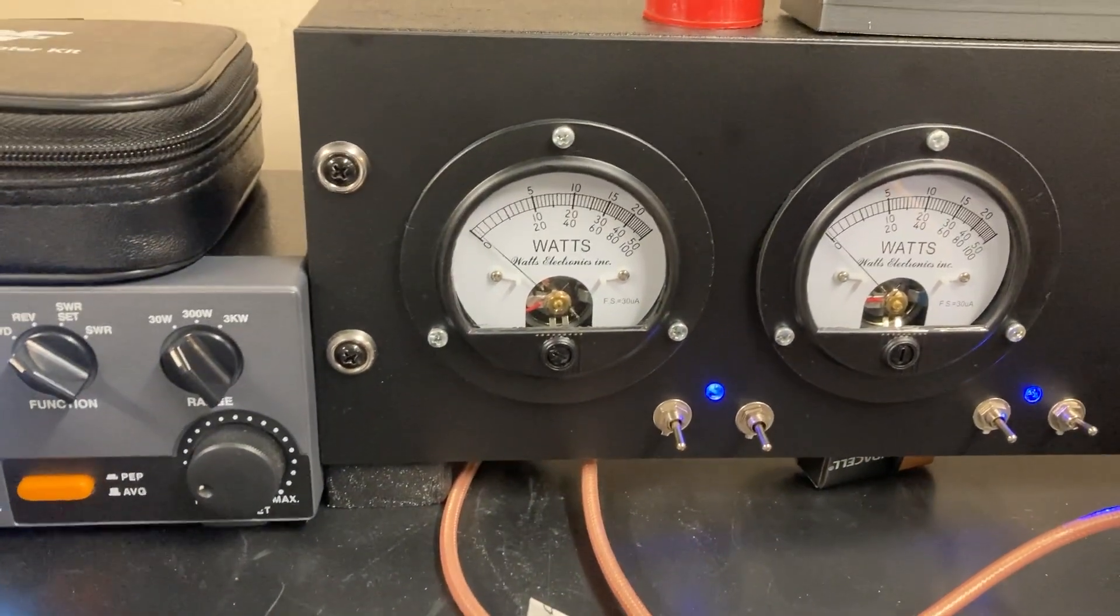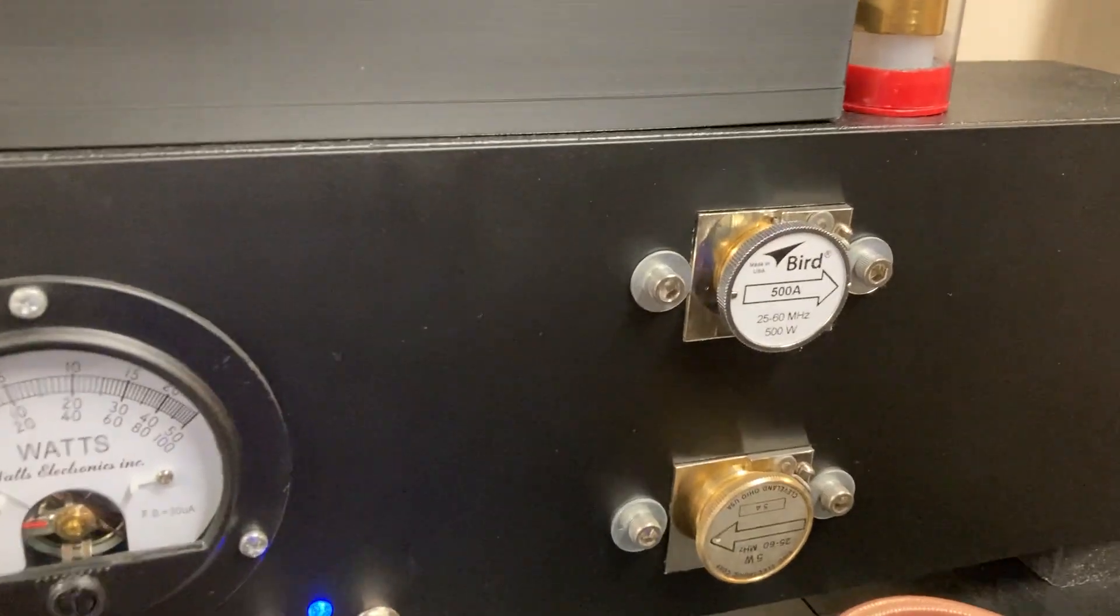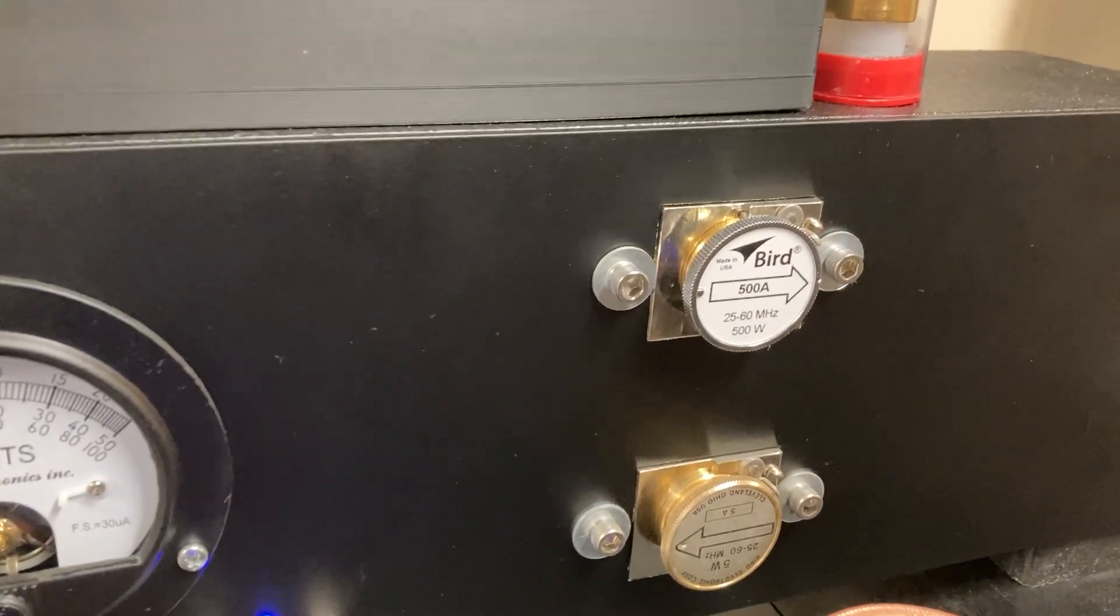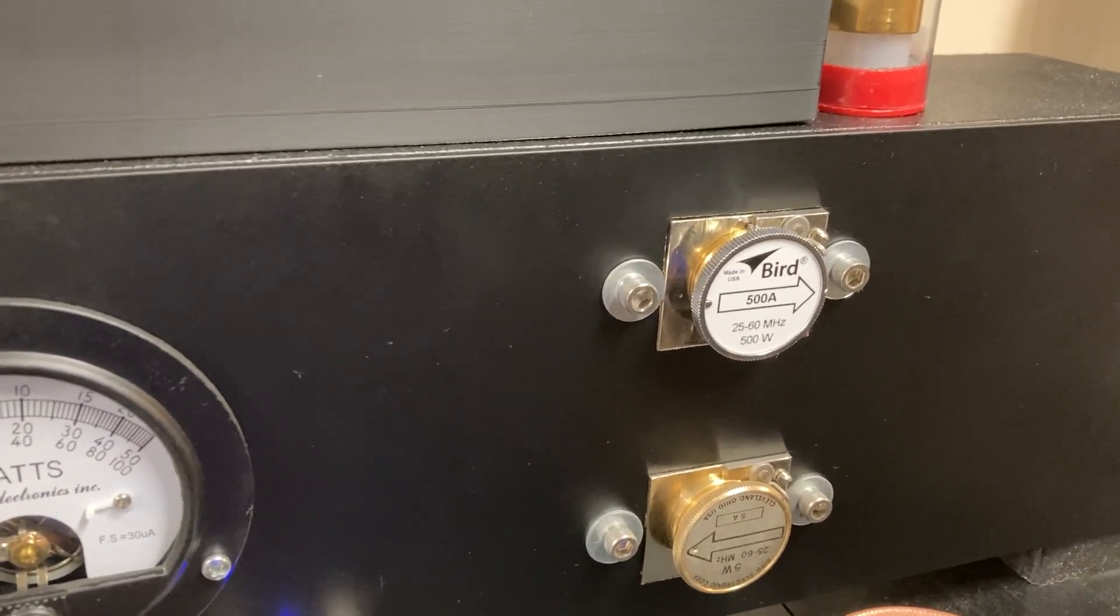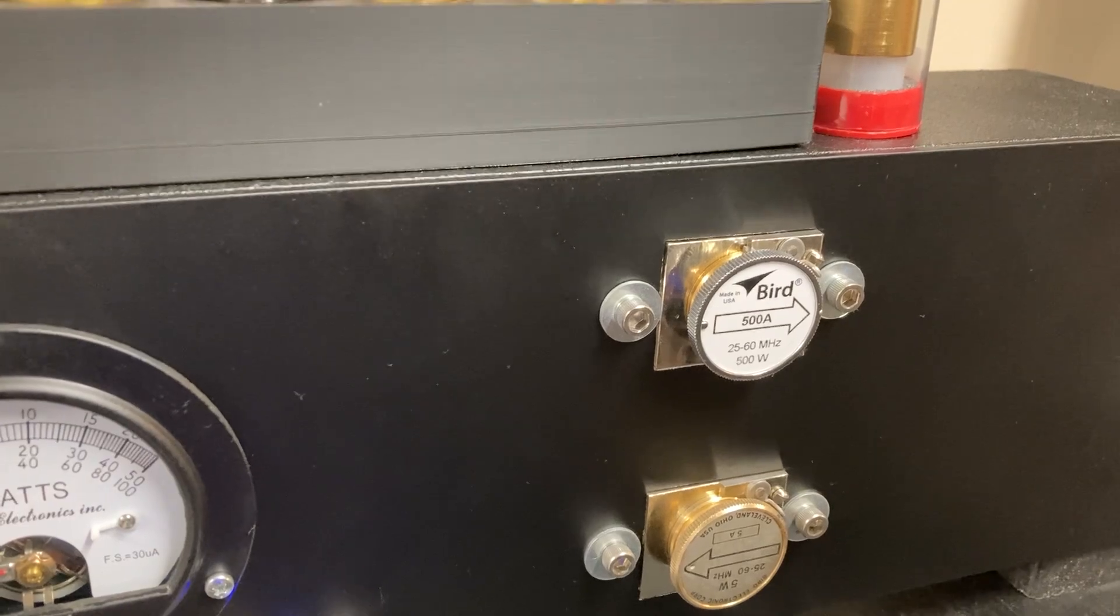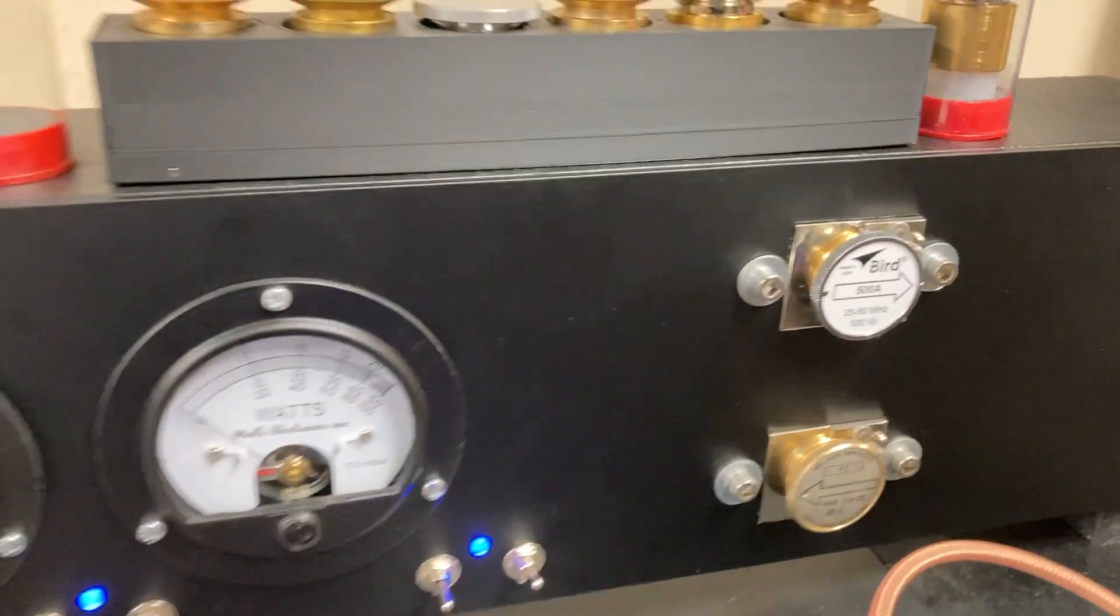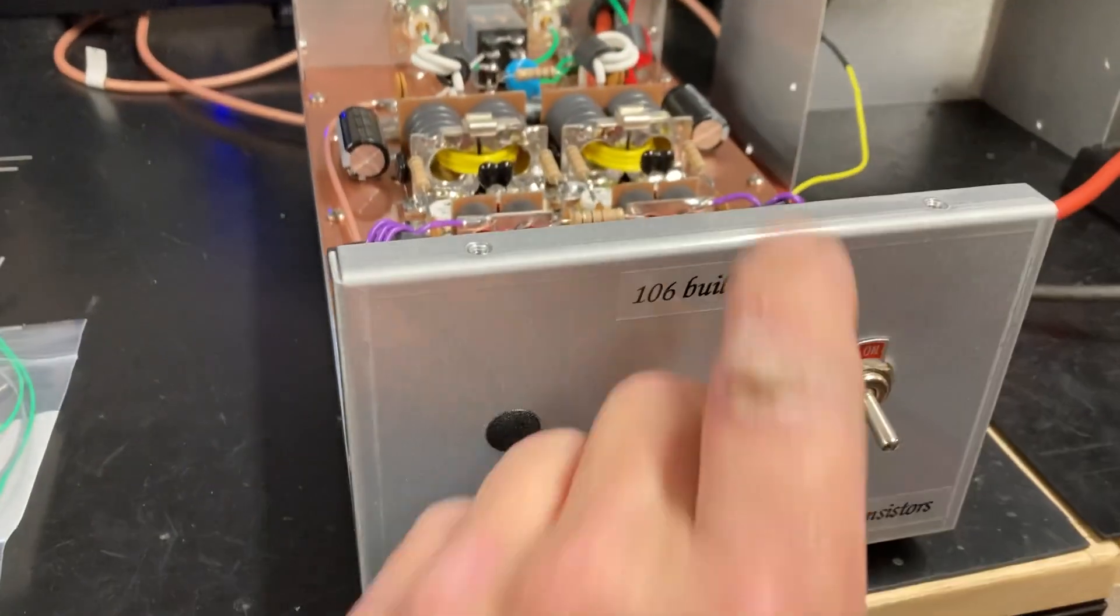Nothing seems to be real high, no high reflect or anything at all. I got a 500 watt slug in. I don't have a thousand watt. I have a 2500 watt and a 5000 watt slug. But anyway, alright, we'll turn the amp on.